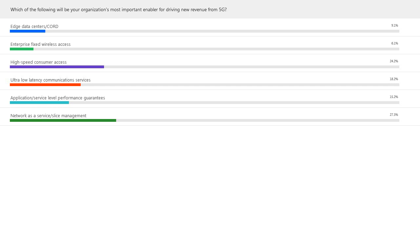Okay, we have the poll results. Thanks to everybody who voted. The top two are high-speed consumer access at 24%, and the leader is network as a service slash slice management at 27%. I'm a little surprised that network as a service slice management came out so high — pleasantly surprised. What are your thoughts on this result, Richard? Personally, I think that's great. I'm going to interpret that in a battle-hardened way. It seems to me that the service providers in our audience want to go head-to-head, and I think that's fantastic. I'm issuing a rallying cry to our industry — I want the service providers to really go after this.